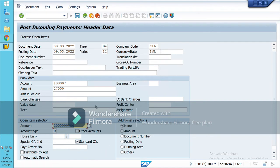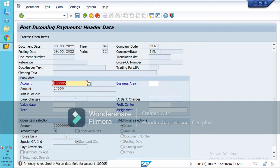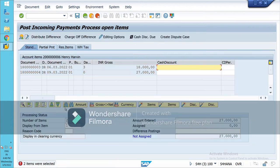Leave all the other columns blank except for the value date — you need to enter the value date as already explained. Then press Enter.